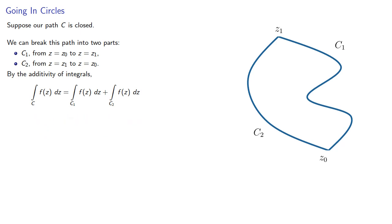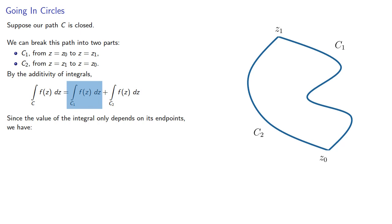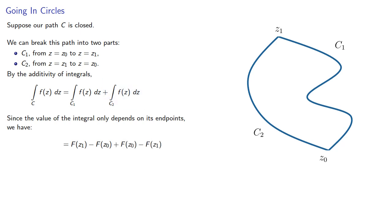And since the value of the integral depends only on its endpoints, then this first integral is some function at C1 minus the same function at Z0, and the second integral will be some function at Z0 minus some function at Z1.